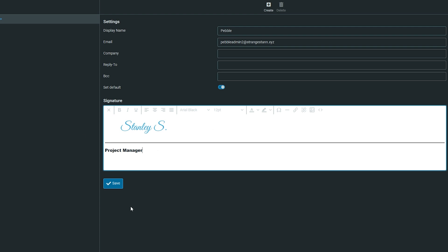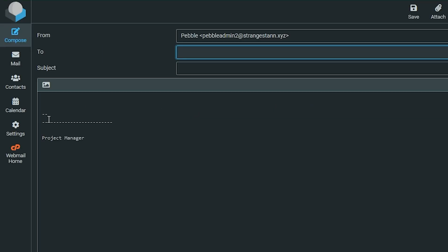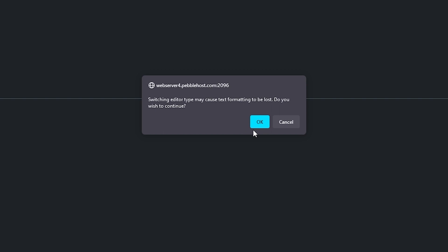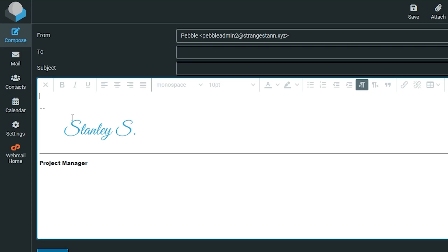Once you're done and happy with it, click save. If we go to compose an email, you can see it's not actually worked. The fix is simple. Just like we did in the signature menu, click this HTML icon. You'll get a dialog box where you'll click OK, and it's now been moved to the HTML layout.